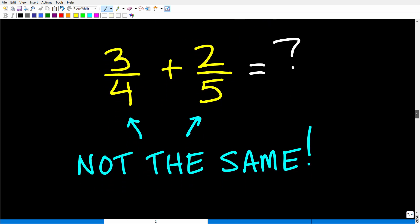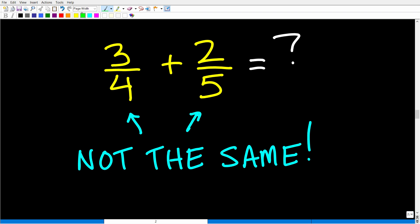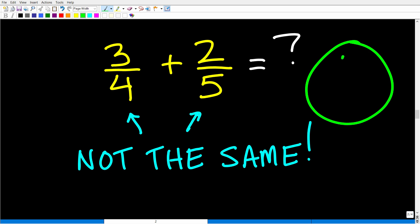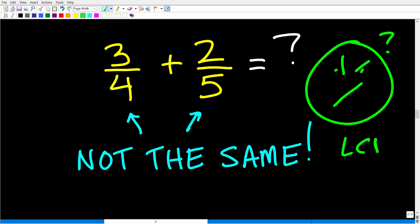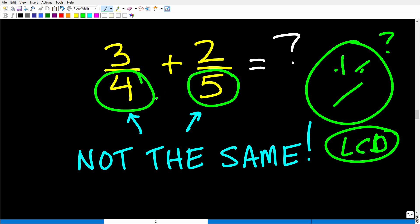Let's get back to the main content. Here we have 3/4 plus 2/5 — the type of problem that students generally don't like to deal with. They think they have to find the LCD, the lowest common denominator. And that's correct, because the denominators are not the same, so we cannot simply add these fractions. If this were a subtraction problem, it's the same process — you'd just subtract the numerators instead of adding them.